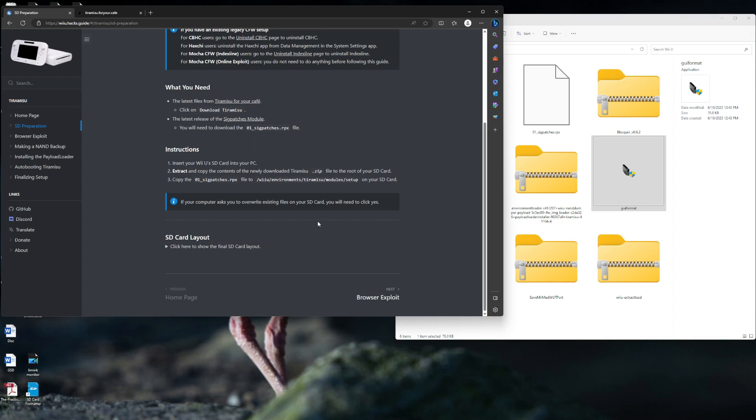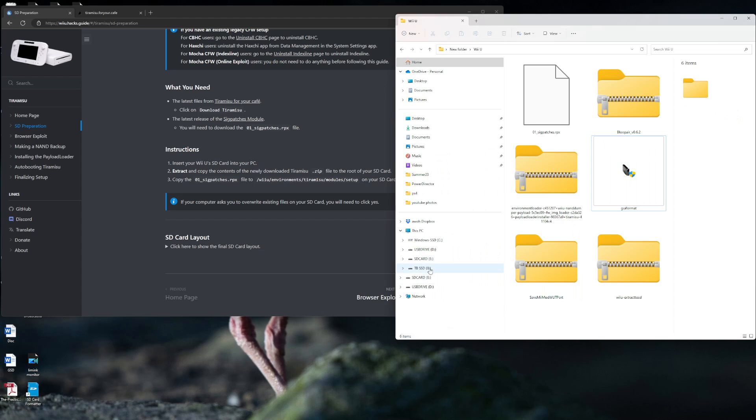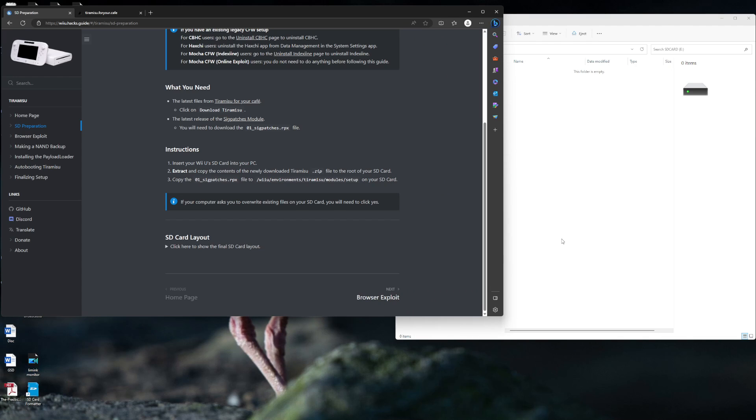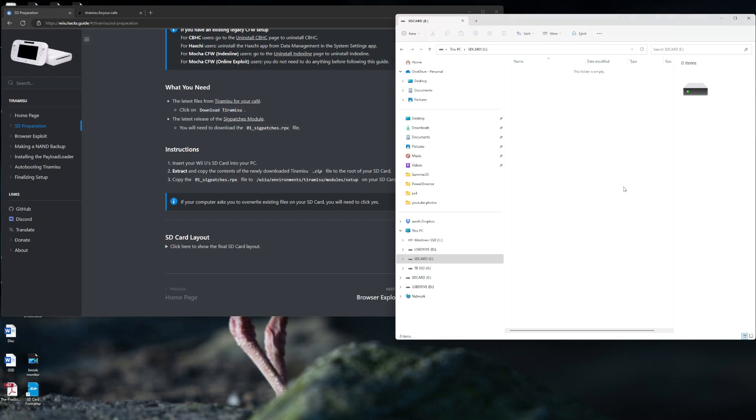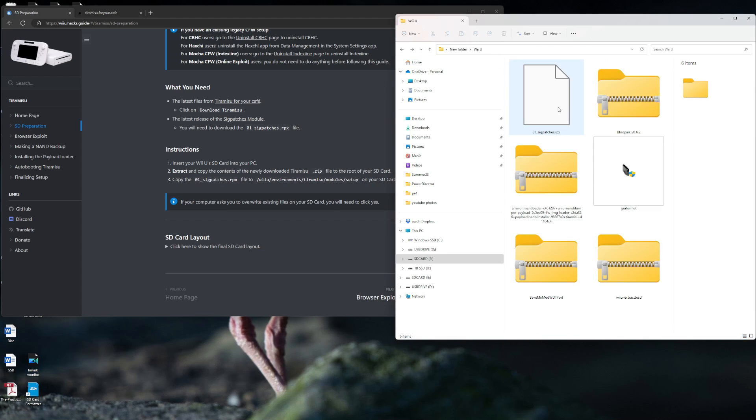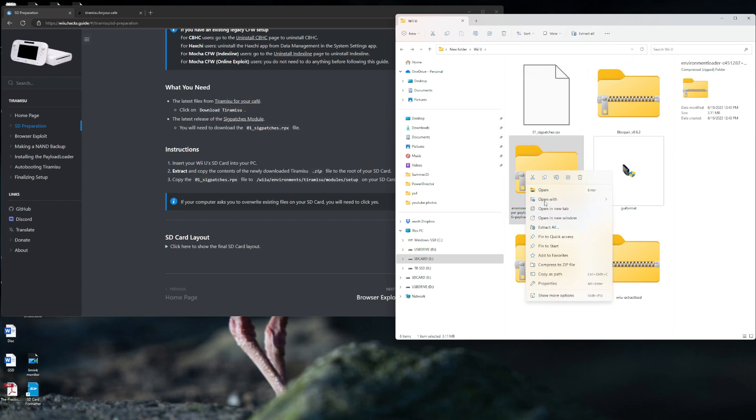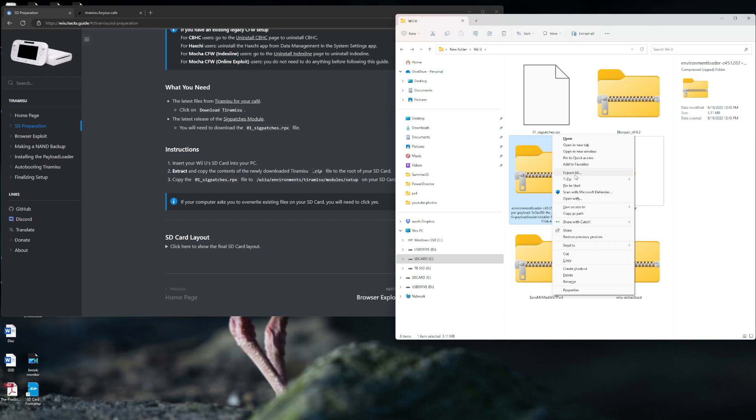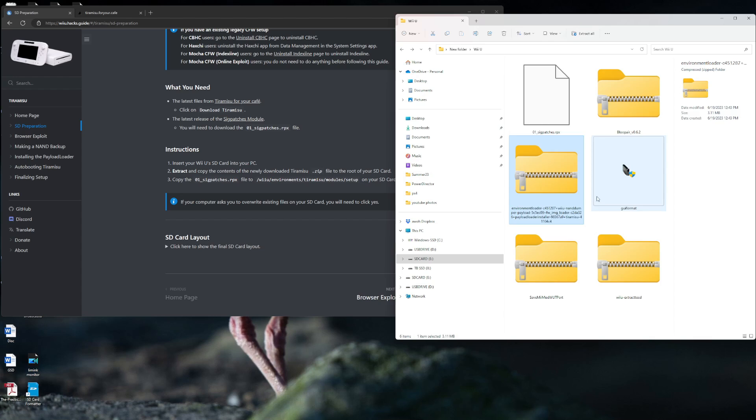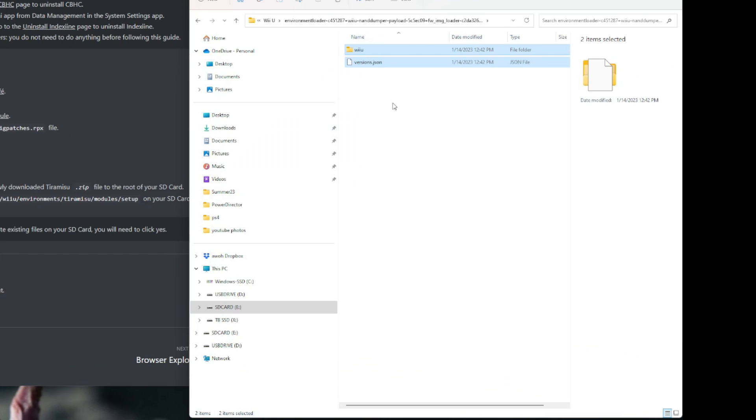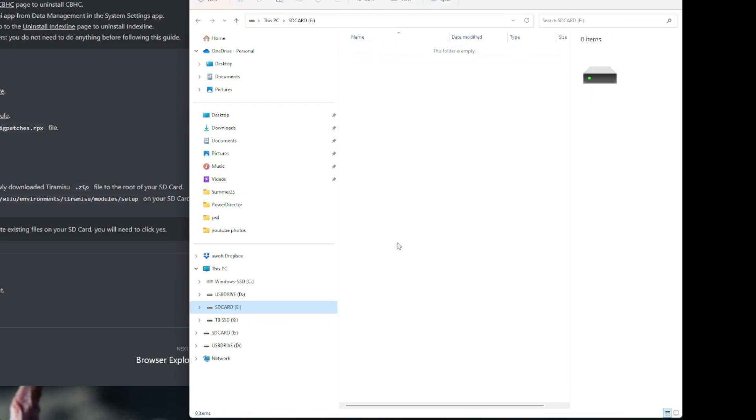Tiramisu is going to be the environmental loader. Now, I insert the Wii U SD card into the PC. Extract and copy the contents of the tiramisu.zip. Here we go. This is what we need. I'm just going to right-click, show more options, use 7-zip, extract to its own folder. Here are the two files that come out when you unzip it.